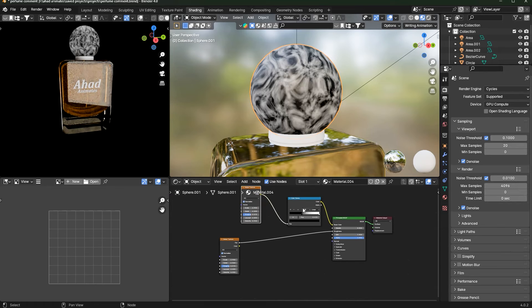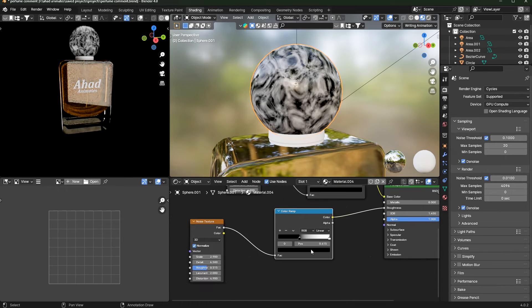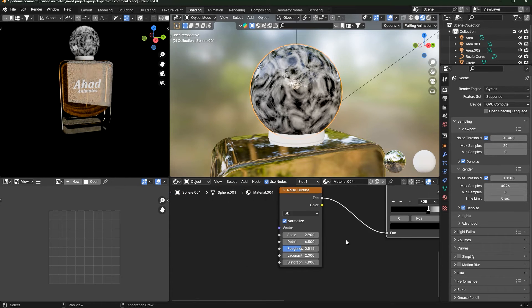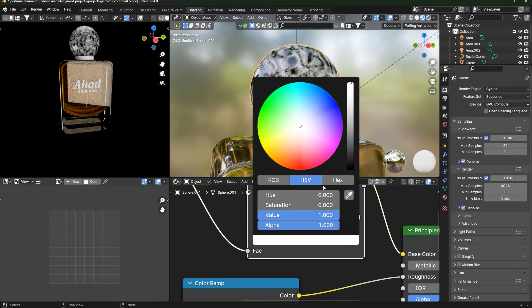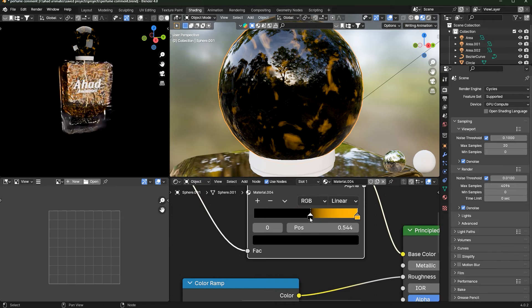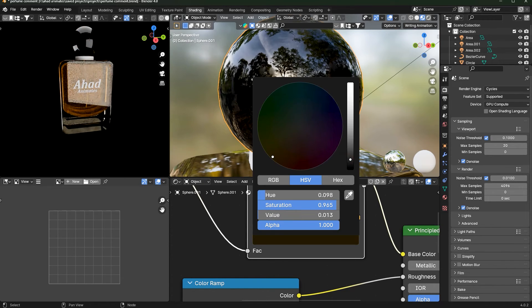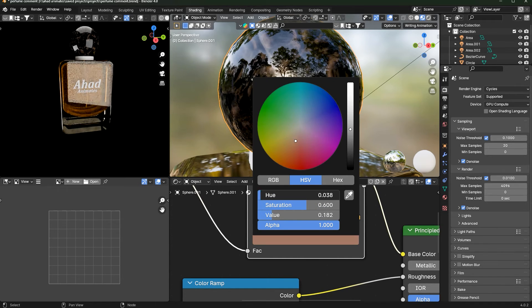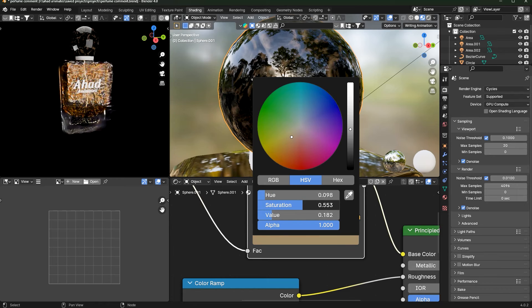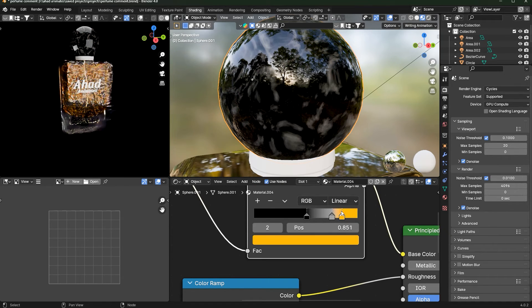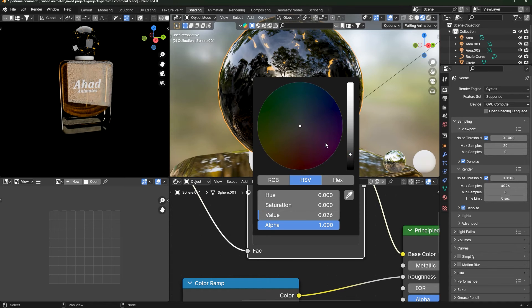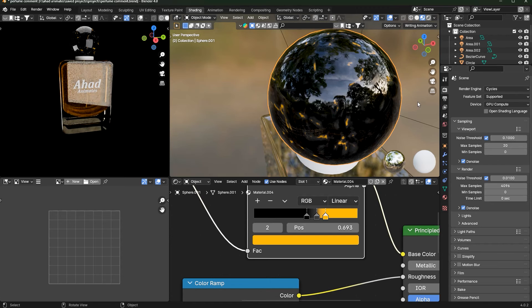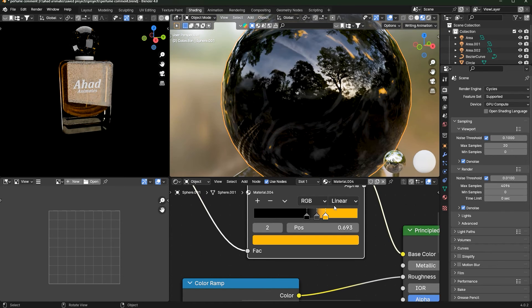Duplicate the Color Ramp and connect Factor into Roughness. Duplicate another Color Ramp, place it between the nodes, and make it very shiny. Change the color to black on one stop and orange or gold on the other. Add another stop and move the black value up, then adjust the gray value down — this creates a marble-like texture that looks really nice.